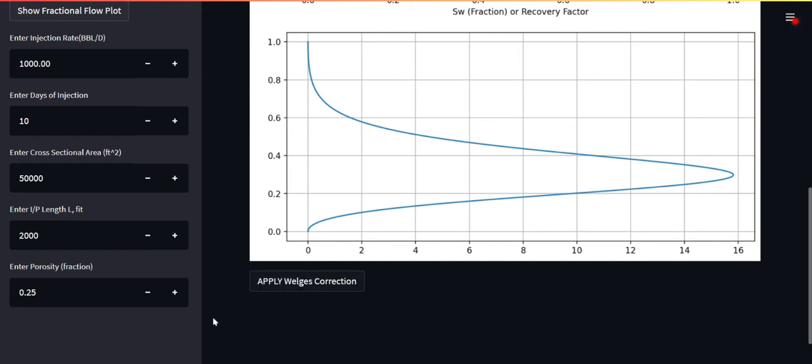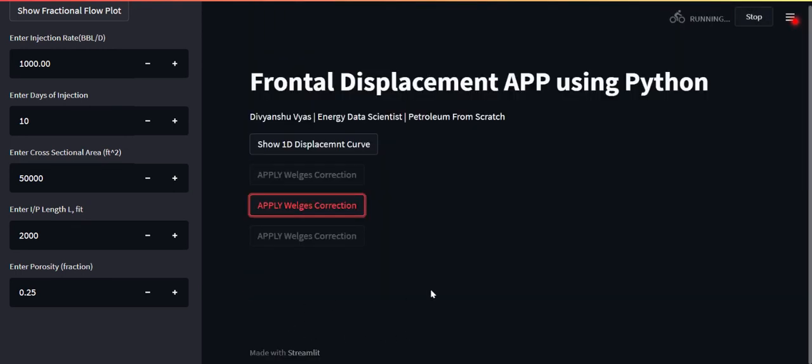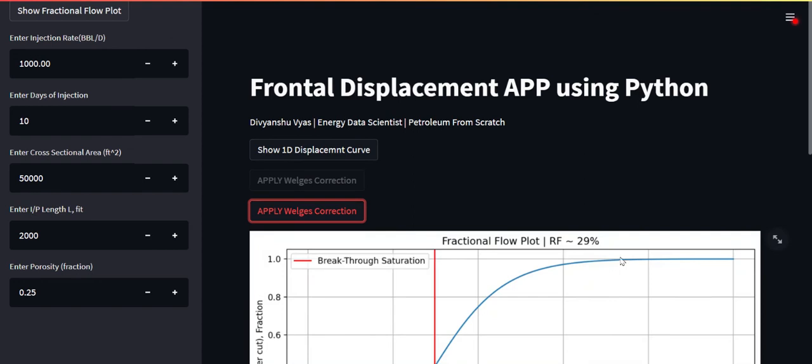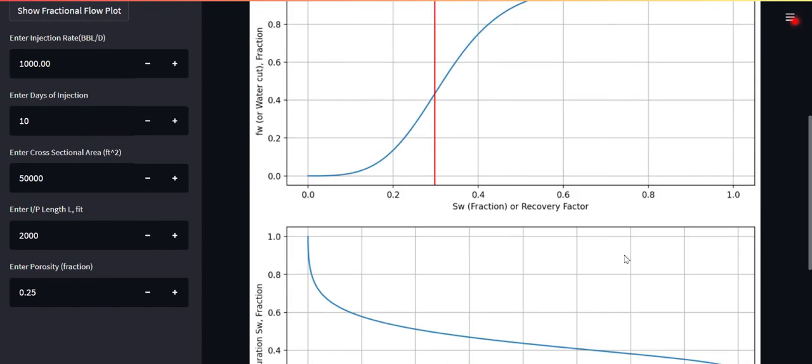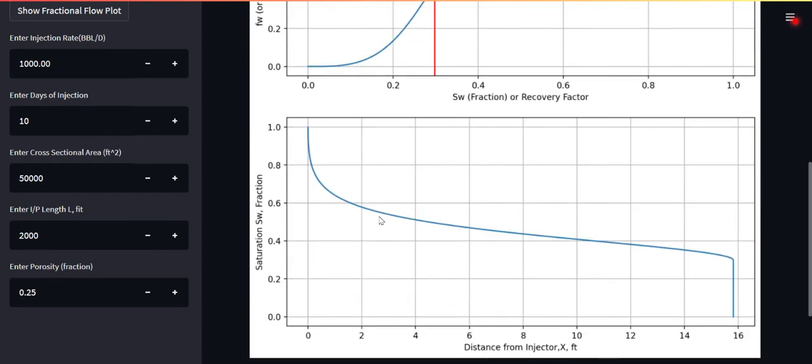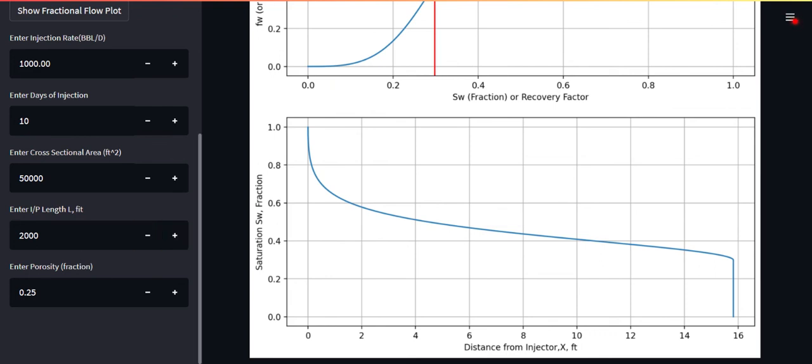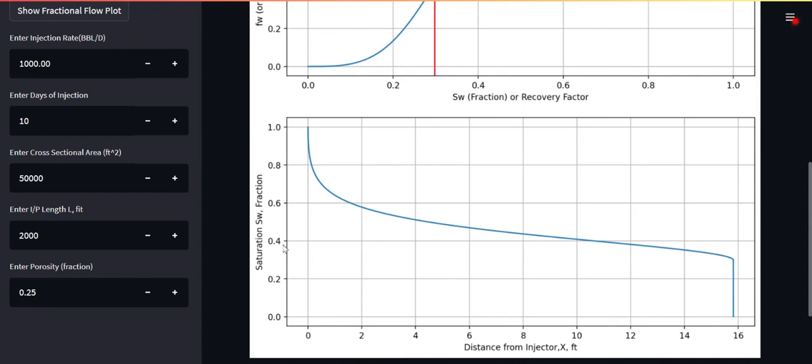One of them was successfully able to apply a correction to that and that's called the Welges correction. I hope I'm pronouncing the name right. So if you apply this Welges correction, you will now see that the way the front is advancing is given by this plot. If you keep on injecting for 10 days, your front will reach at this particular point. The waterfront will be at this and behind the front for every position this will be the saturation. You can see at the injector which is zero feet, the saturation is the maximum because that's where you're injecting from.